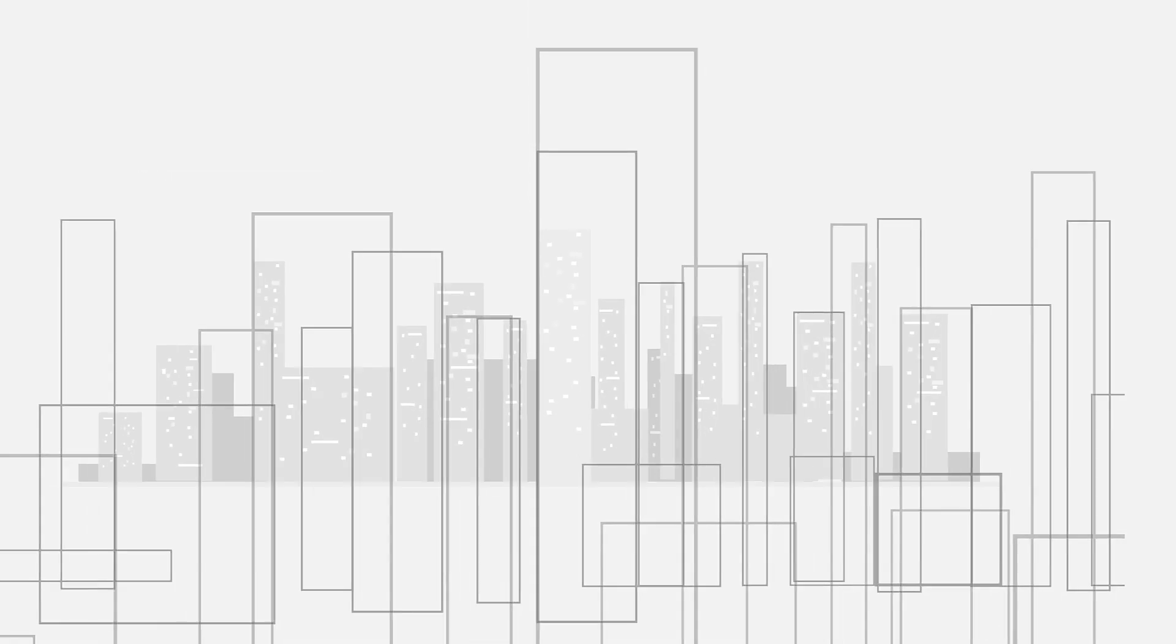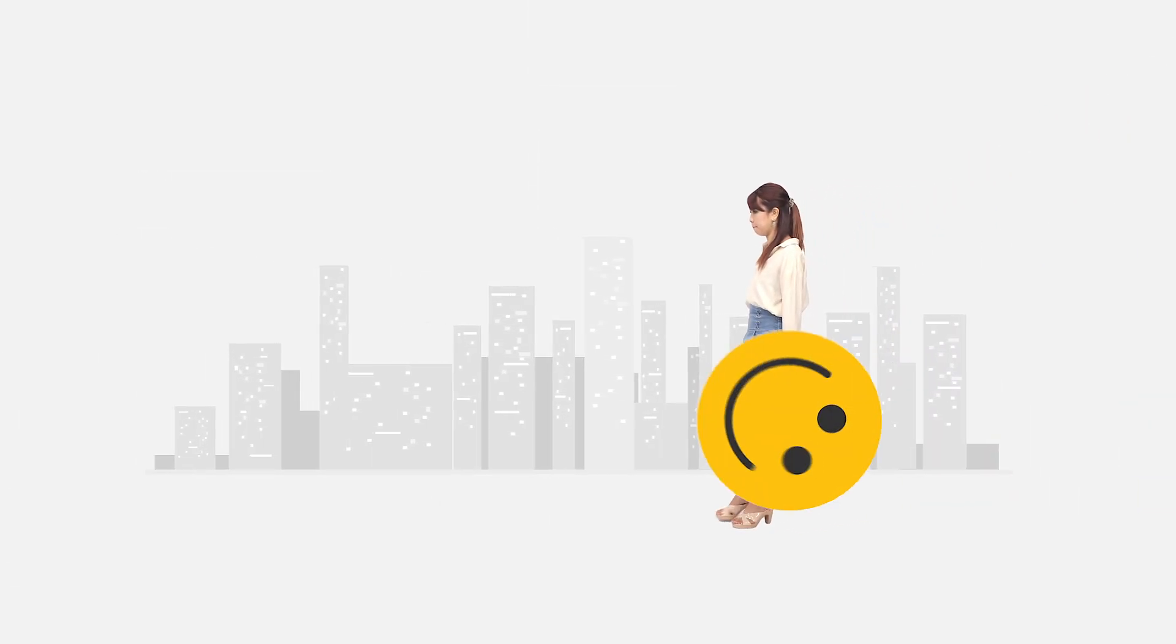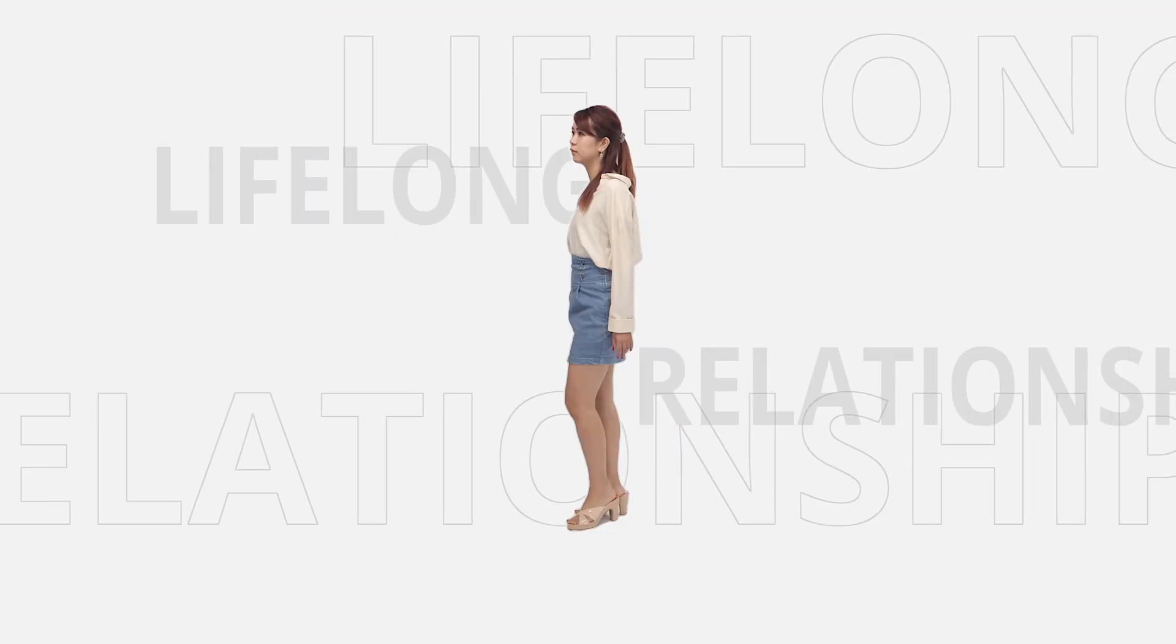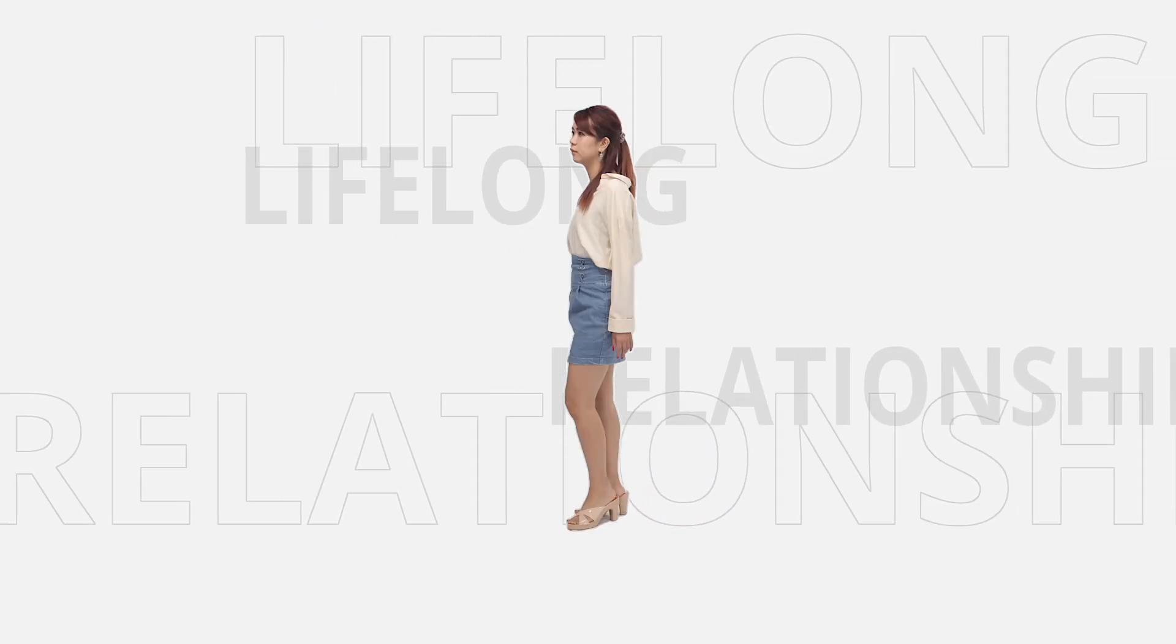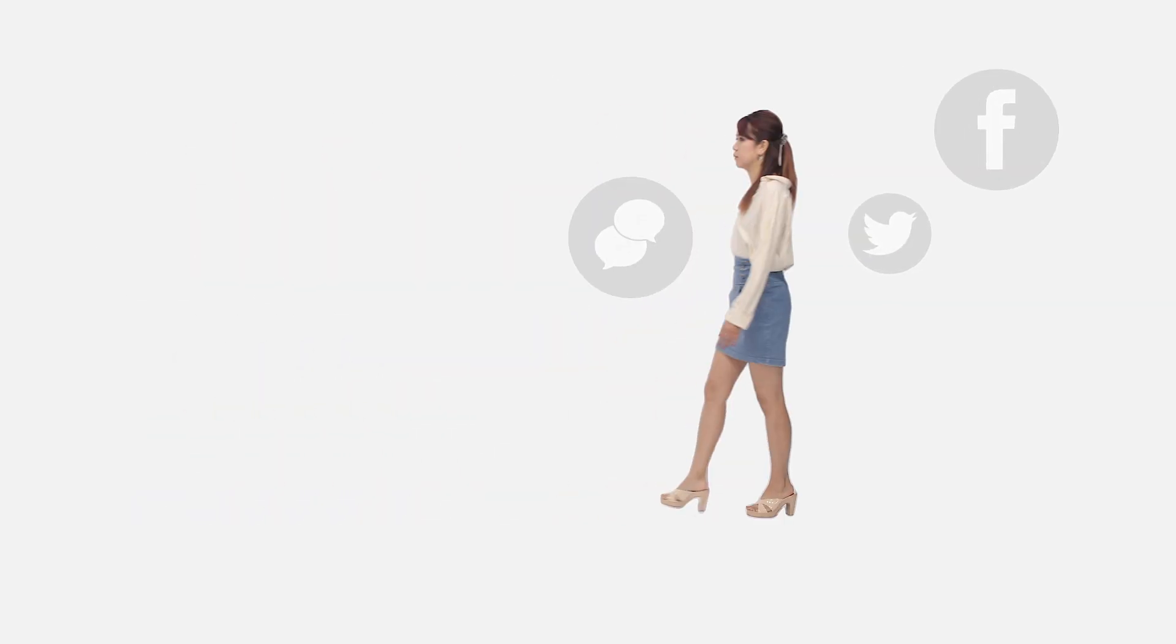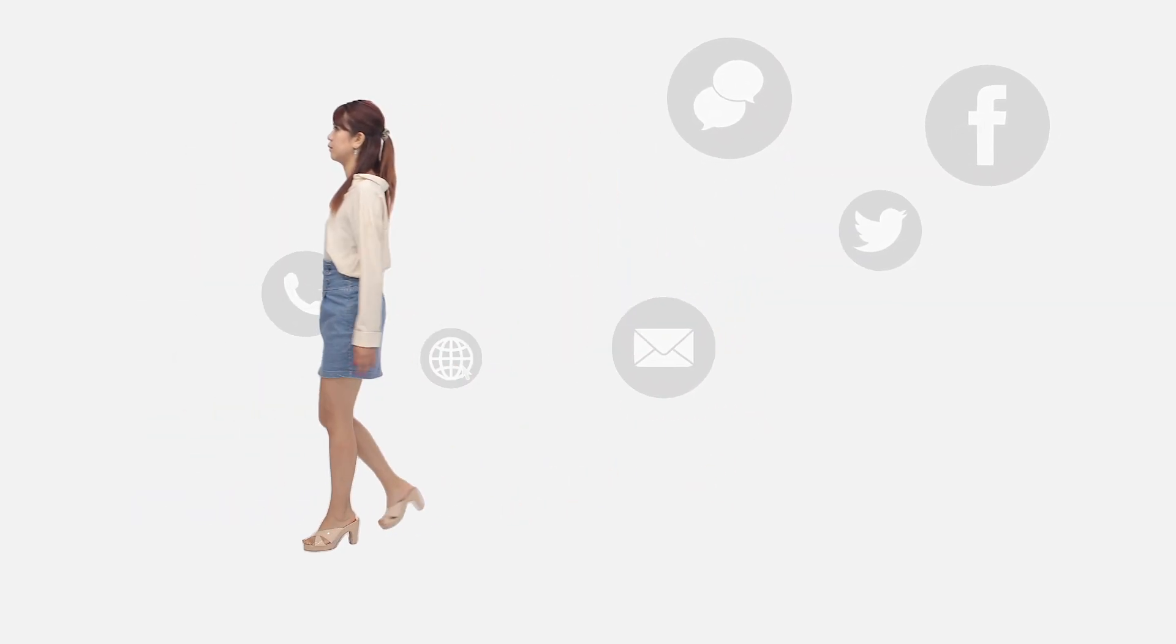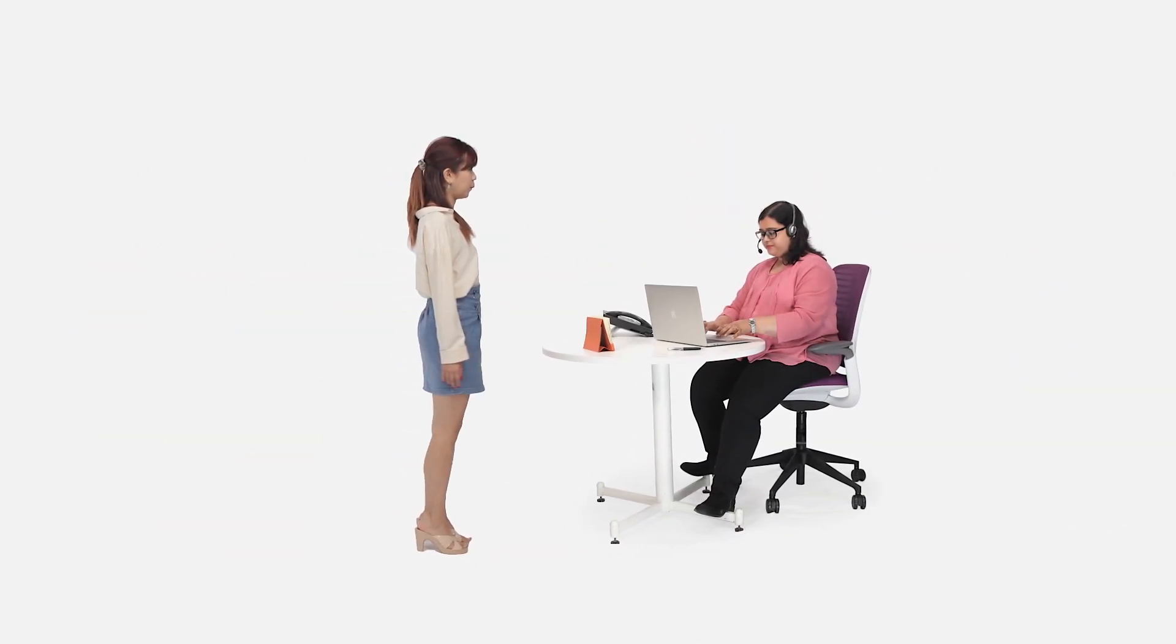In any business, a single experience can be the difference between a one-time sale and a lifelong customer relationship. Your customers interact with different teams through multiple touch points. They do not want to be tossed between teams in search of a solution.